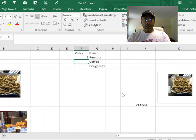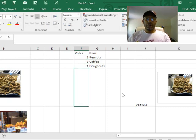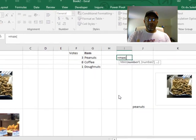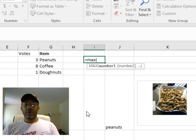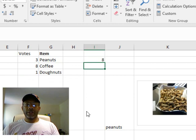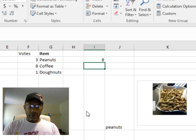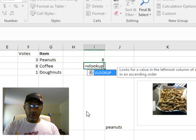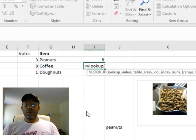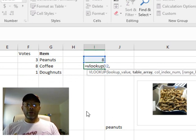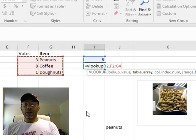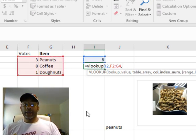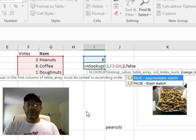3, 8, 1. Equals MAX. So 8 is the maximum number. And then I want to do equals VLOOKUP. Lookup what? Lookup here, comma, and the array here, comma, and we want the second column and an exact match.